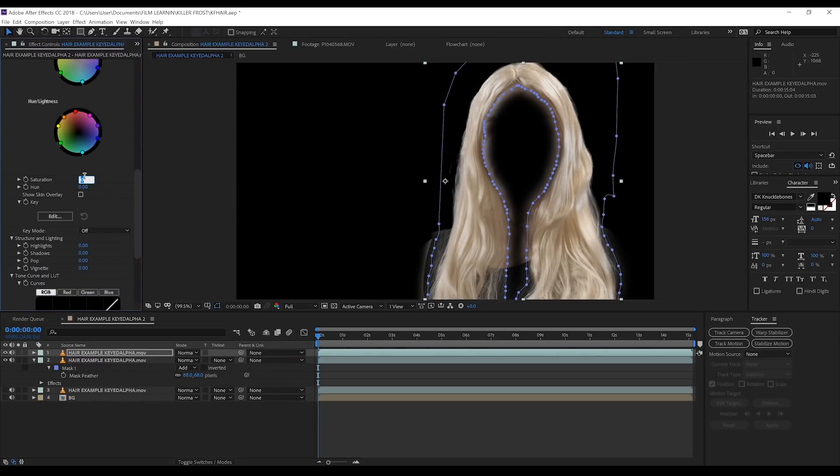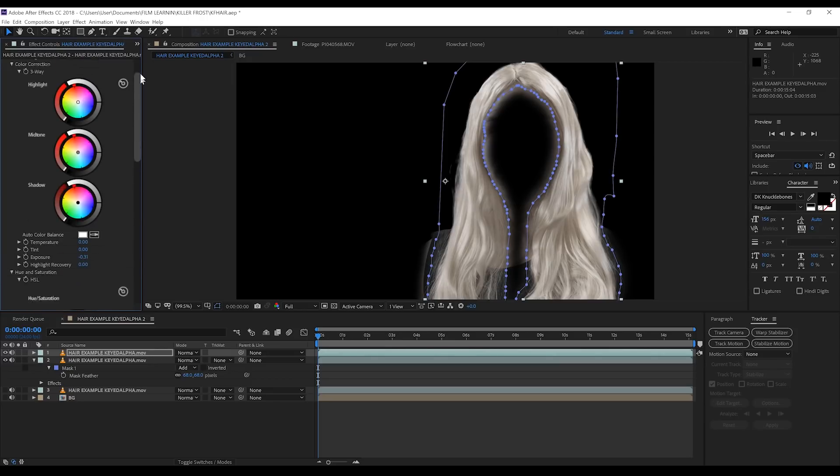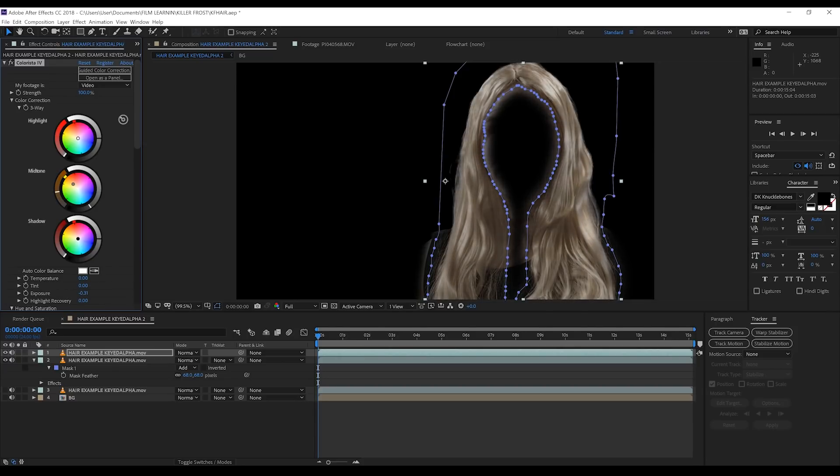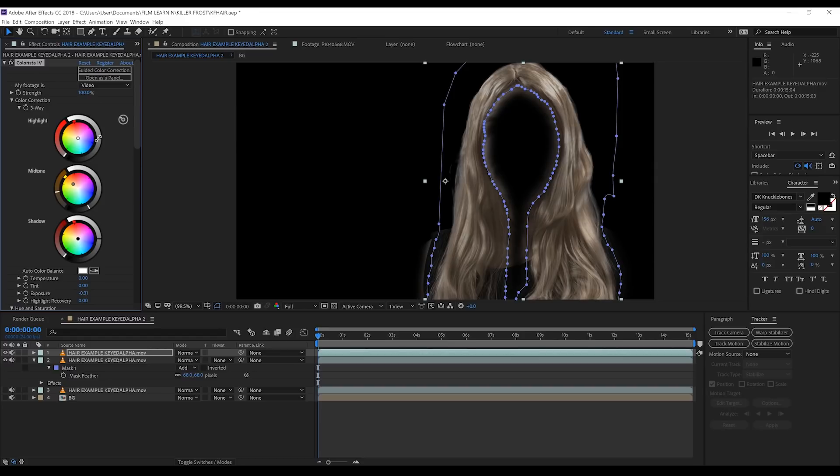We'll then head up to the color wheels and I'm going to start by shifting the midtones to angle more toward the gold here. Then we'll bust them down until we get closer to a brown hair color. Then let's bring those highlights down a touch.